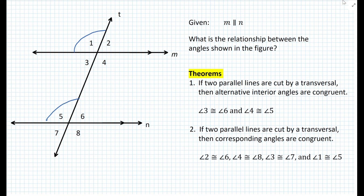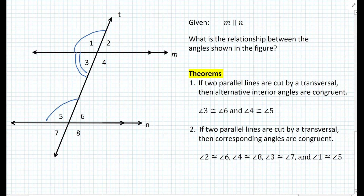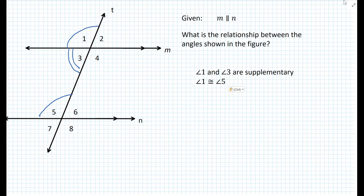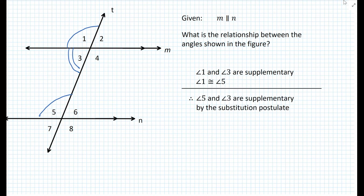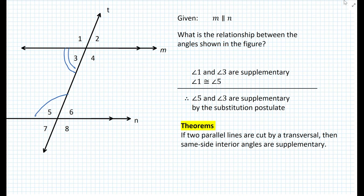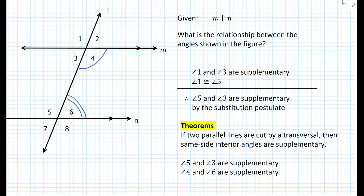So if we look at angle 1 and angle 3, it turns out that angle 1 and angle 3 form a linear pair, and we know that angle 1 and angle 3 are supplementary. However, we also know that angle 1 and angle 5 are congruent, so angle 5 and angle 3 are also supplementary. If we look at the relationship between angle 3 and 5, those are also same-side interior angles. So the theorem states that if two parallel lines are cut by a transversal, then same-side interior angles are supplementary. So we have angle 5 and angle 3 that are supplementary, but also angle 4 and angle 6.